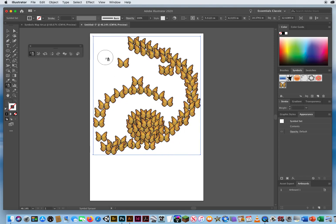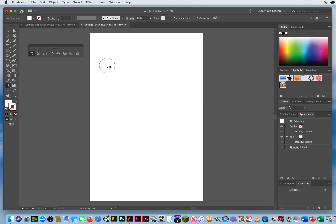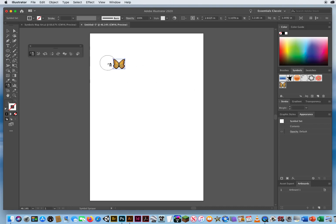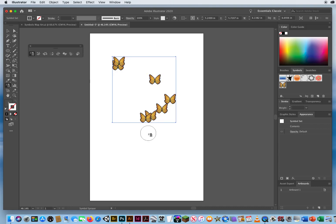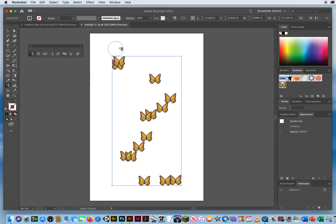Notice that as you spray, a bounding box grows bigger and bigger around all the placed symbols — that is called a Symbol Set. Be aware of that, because I'll be referring to it later.